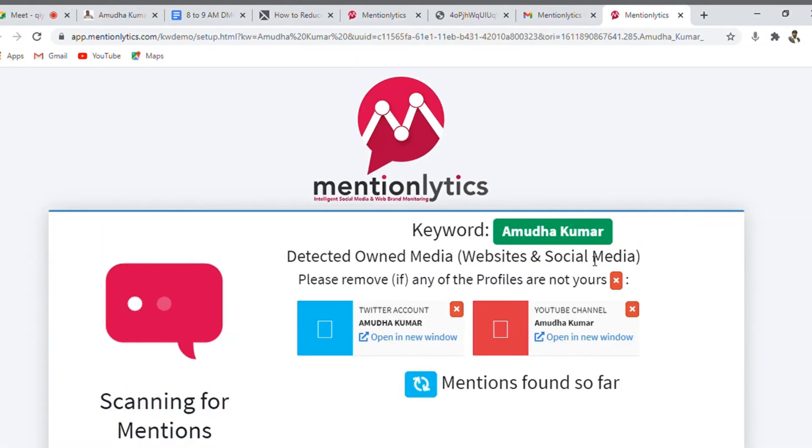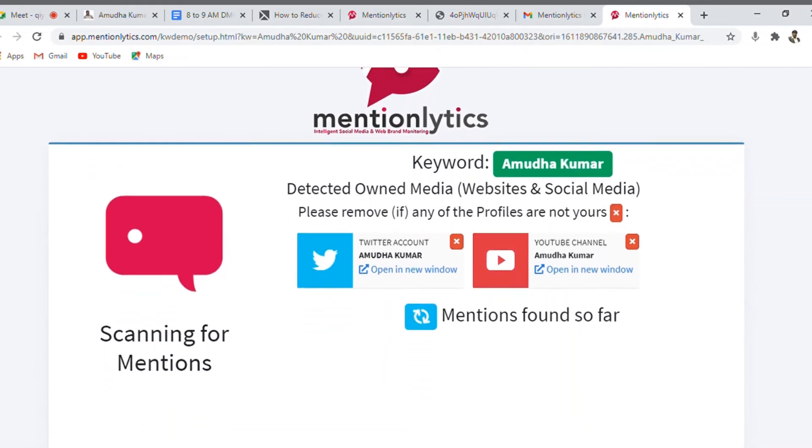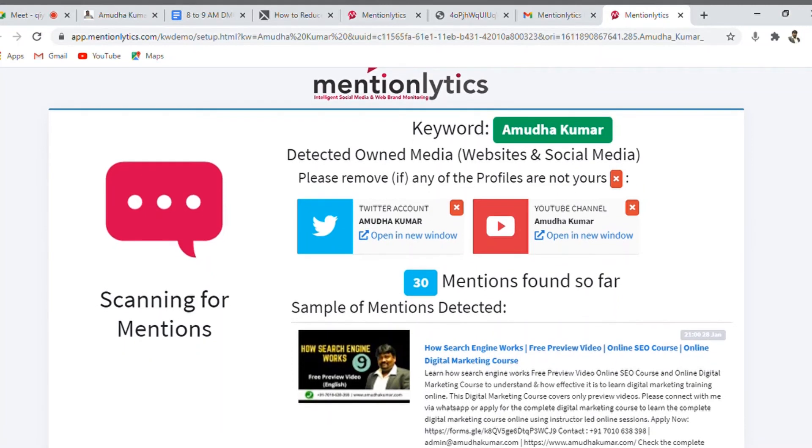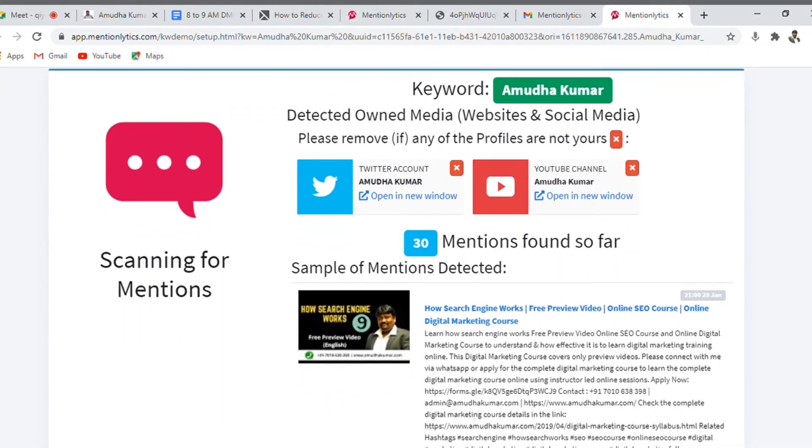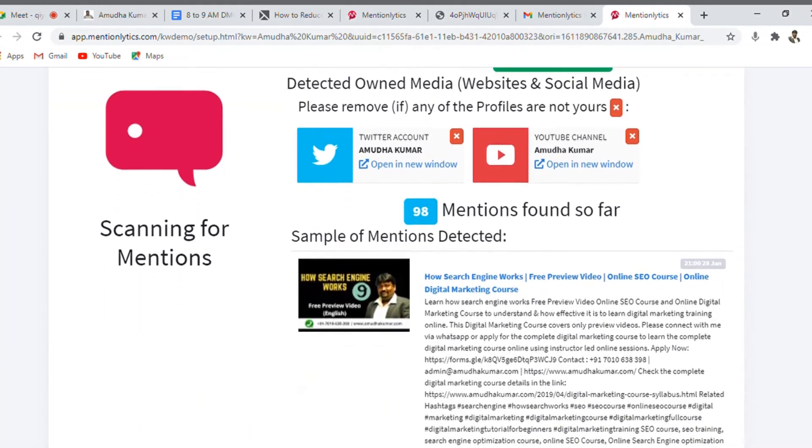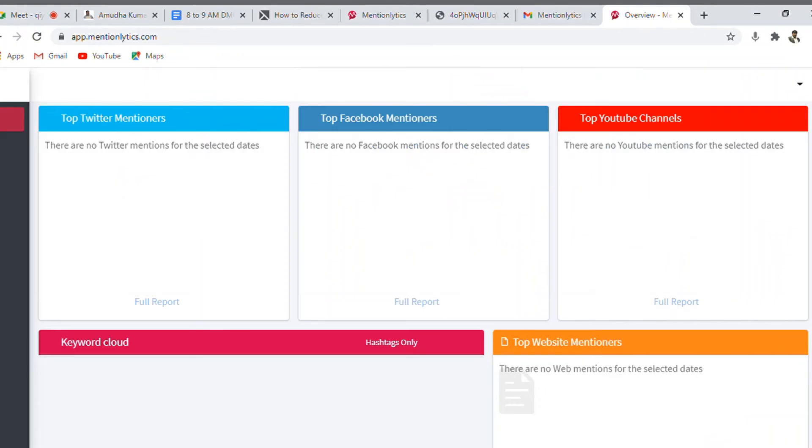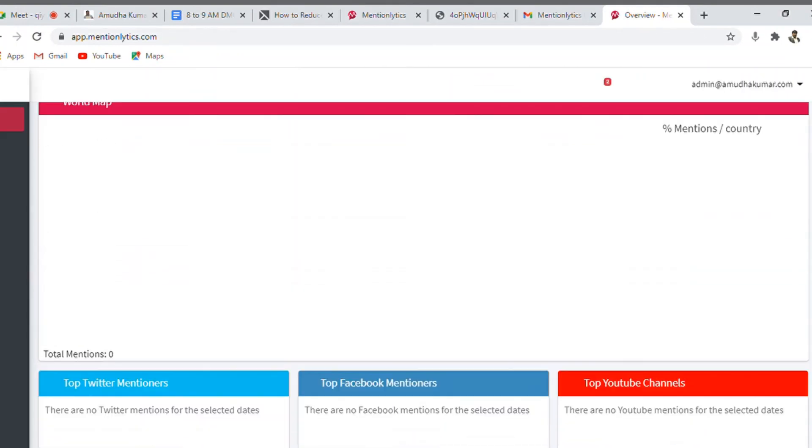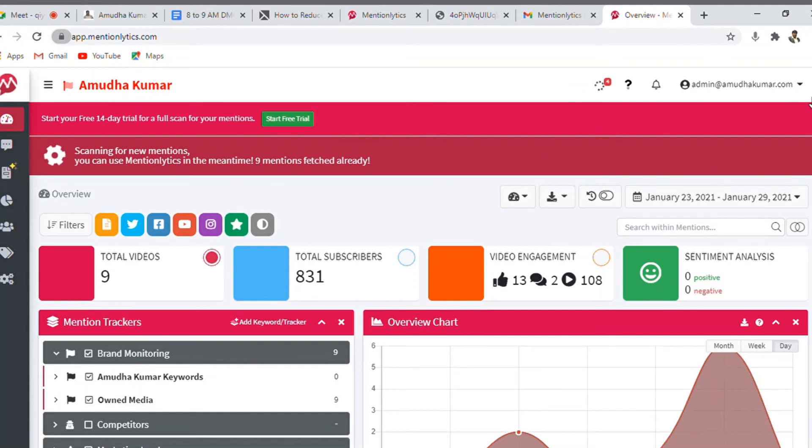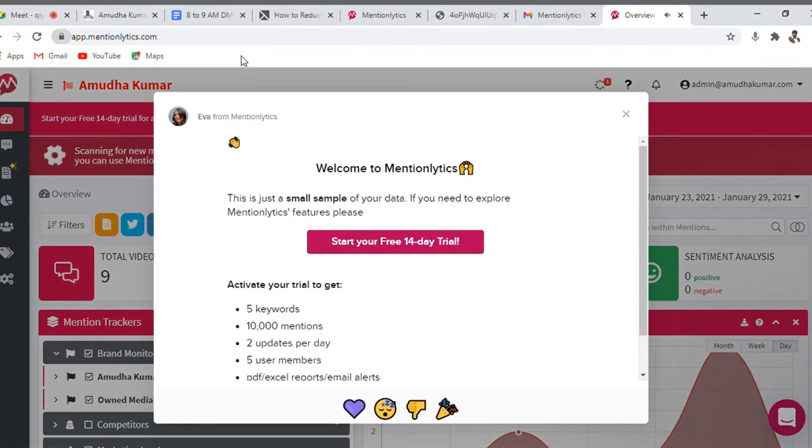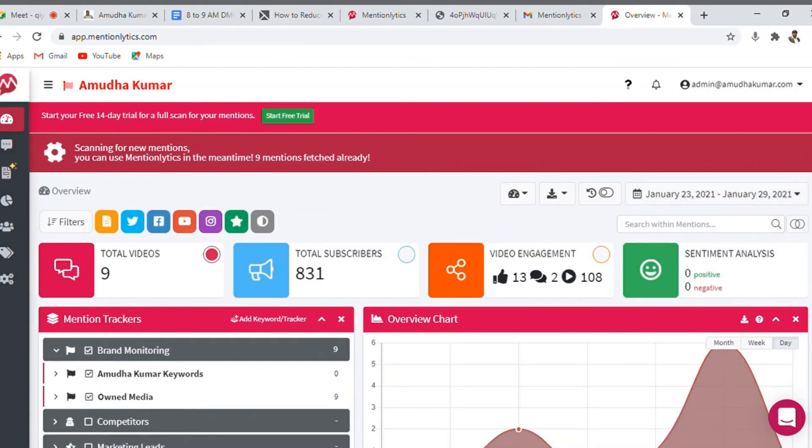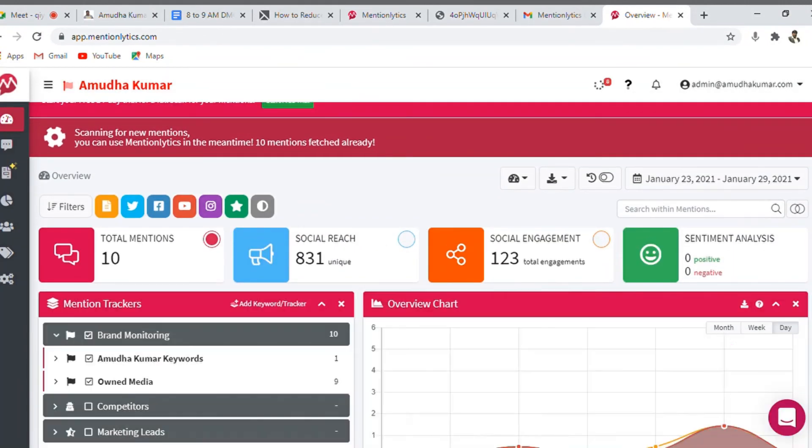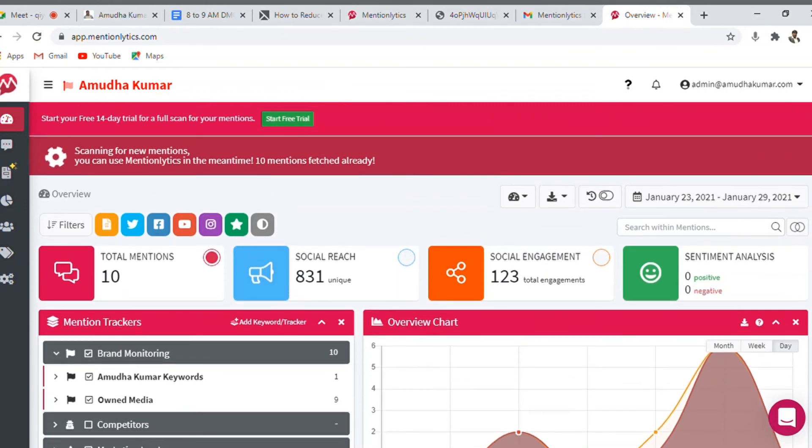A command will open now. So just trying to understand, this is the keyword I have given here. What does it say? So there is a Twitter account, so there is a YouTube channel available, and it says there is 30 mentions found so far. For your mentions, 67 mentions. So it is actually scanning my mentions, how many places, how many locations it is mentioning my brand name. So the more number of places where your brand name is being mentioned, so that is how you will come to know how visible or valuable your brand is.